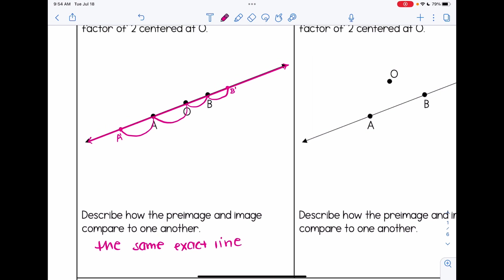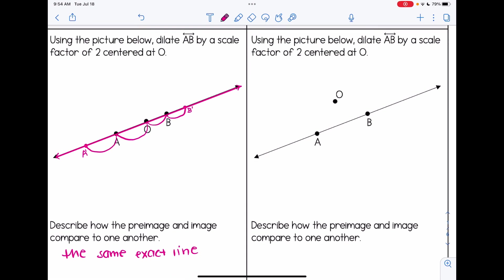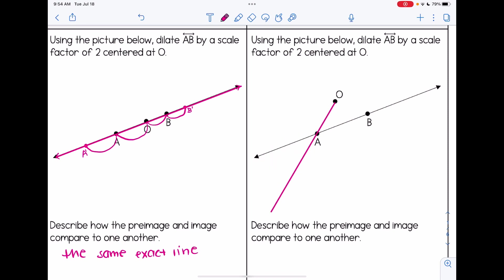You're going to see something a little bit different on the right-hand example, though. When the center is off the line, we start with the same idea — double the distance from O to A. The center of dilation is your starting point, so imagine where that distance is. If you have trouble figuring out the position, you could extend from O and say, here's the distance from O to A. Repeat that, and this is where A prime is going to be.